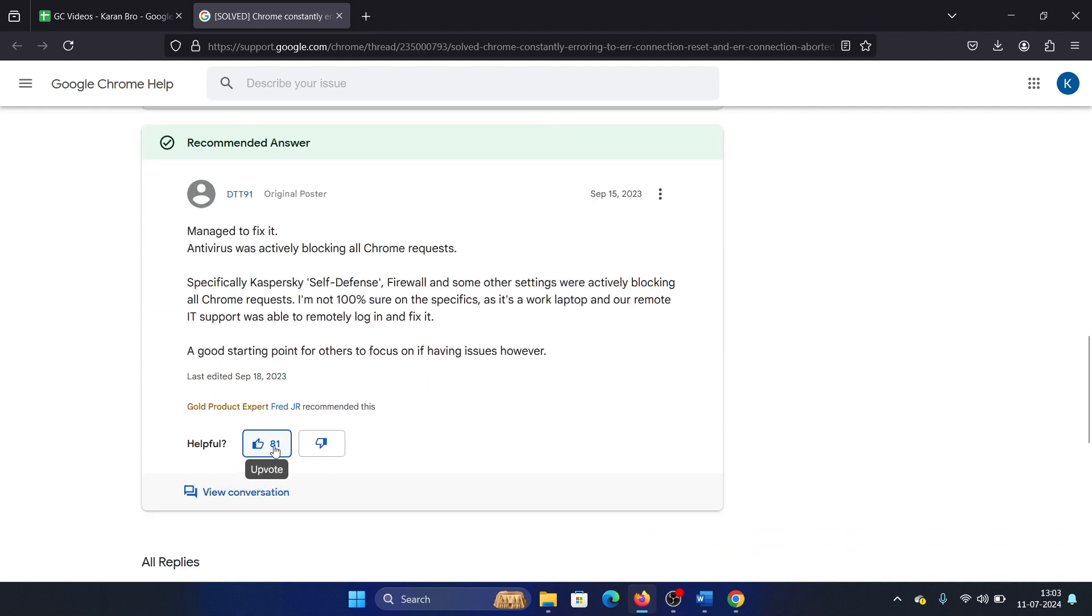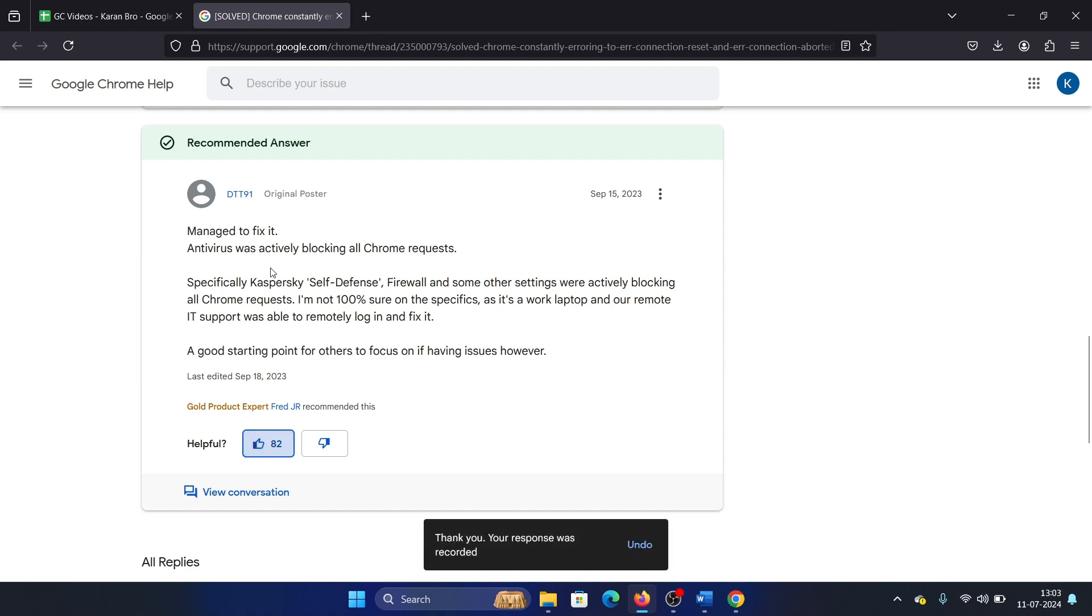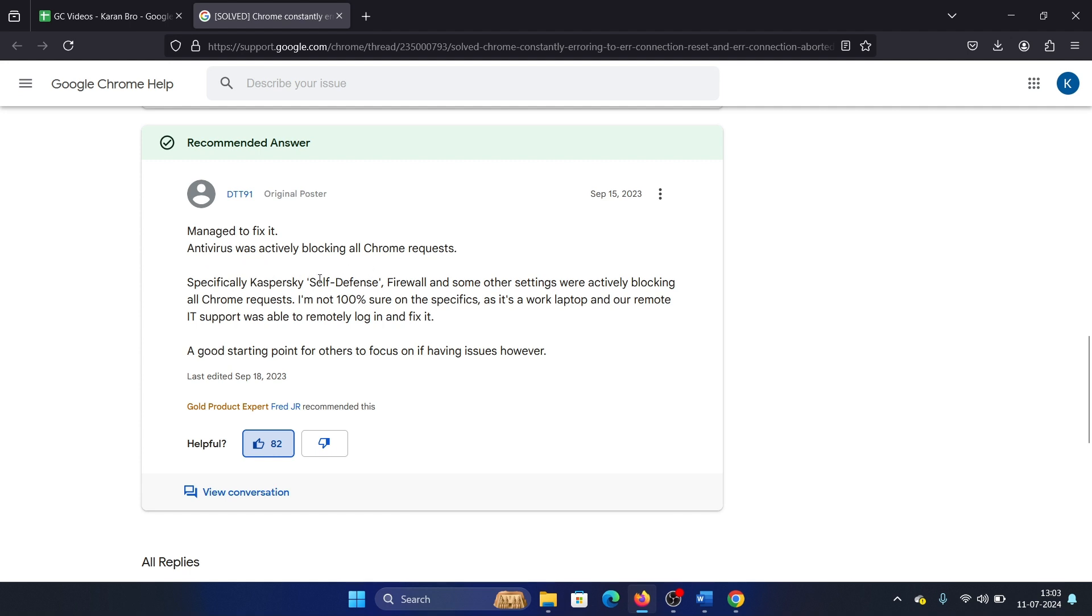which has been liked by 81 people is on the support forum, and it says that an antivirus was blocking the request. It was the Kaspersky Self-Defense one, and this is what happens. Windows Defender